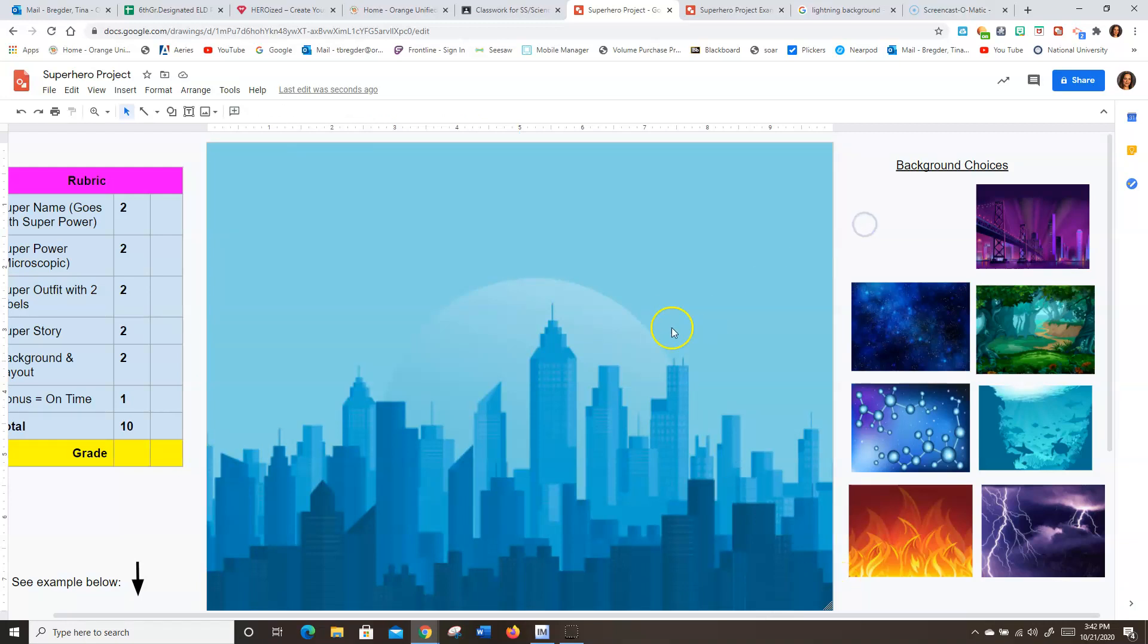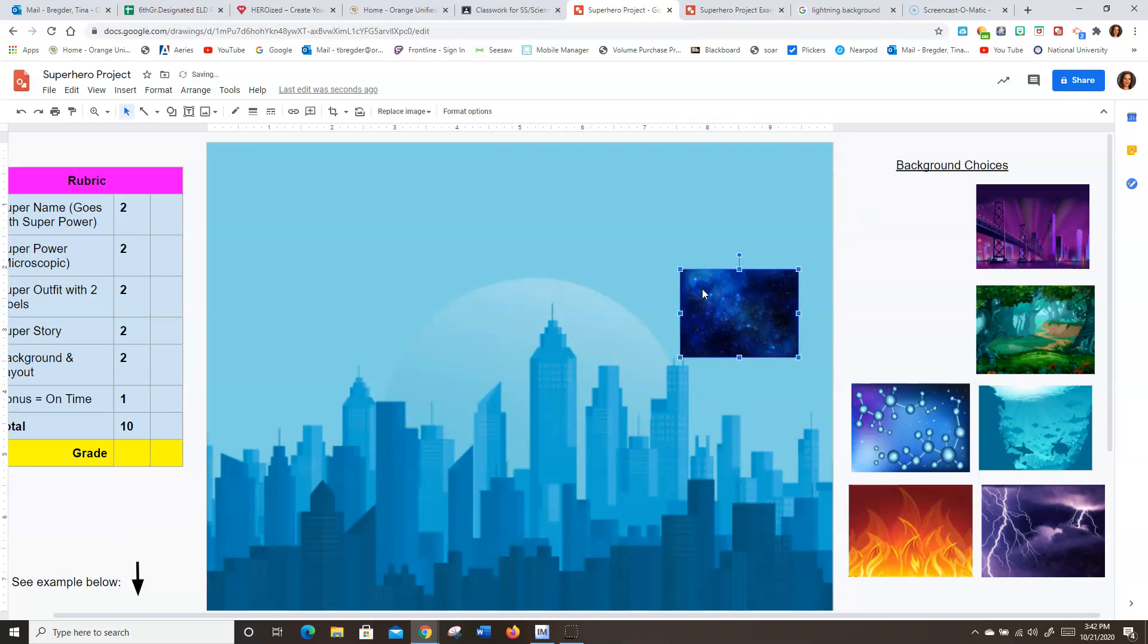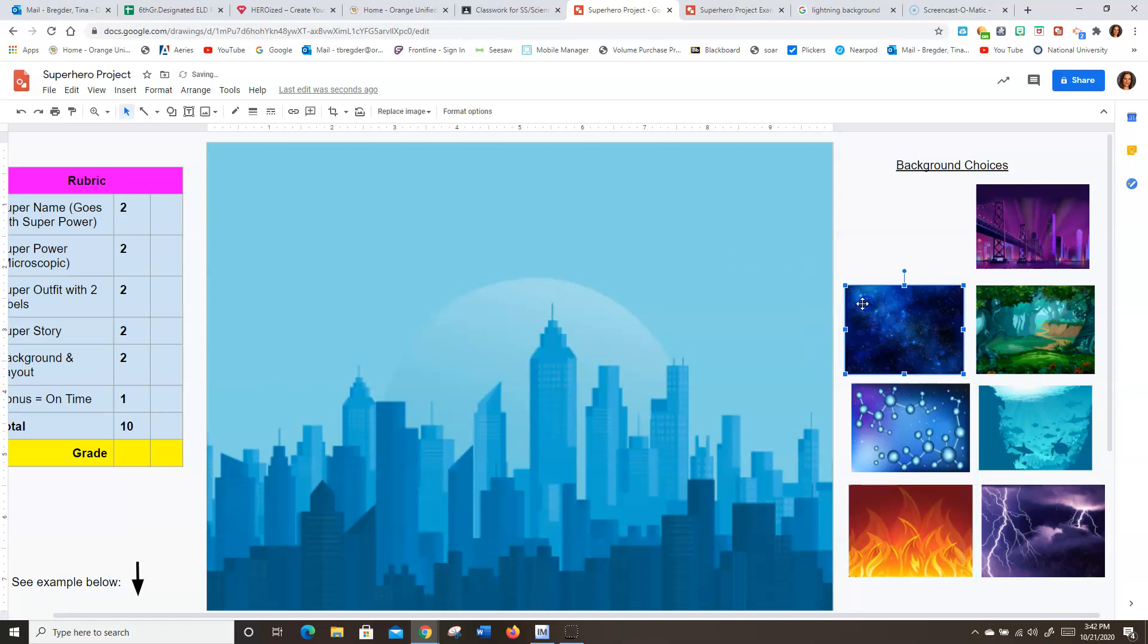And now when you put other pictures on top, they should layer right on top of the image in the background.